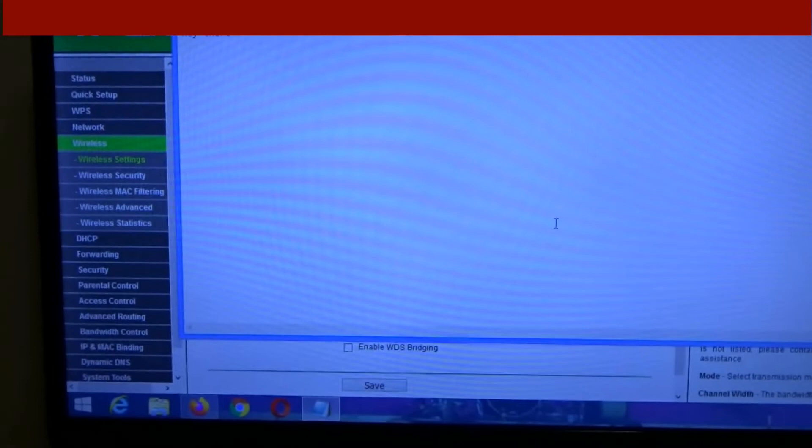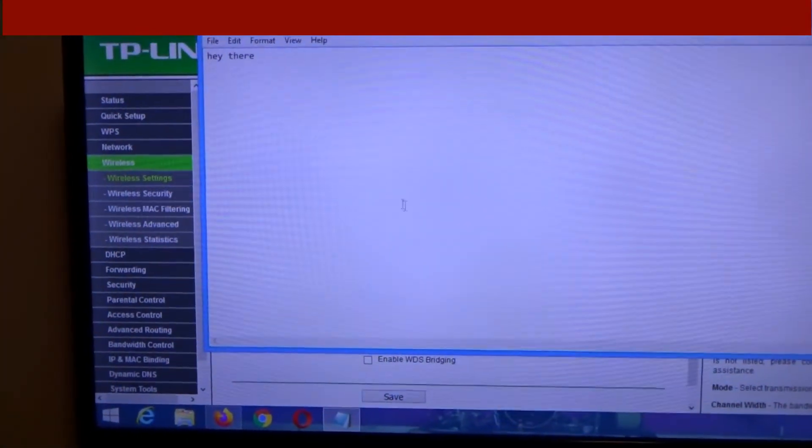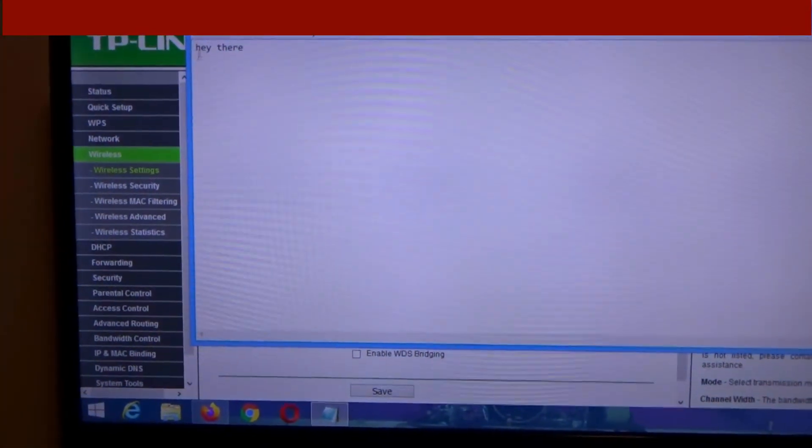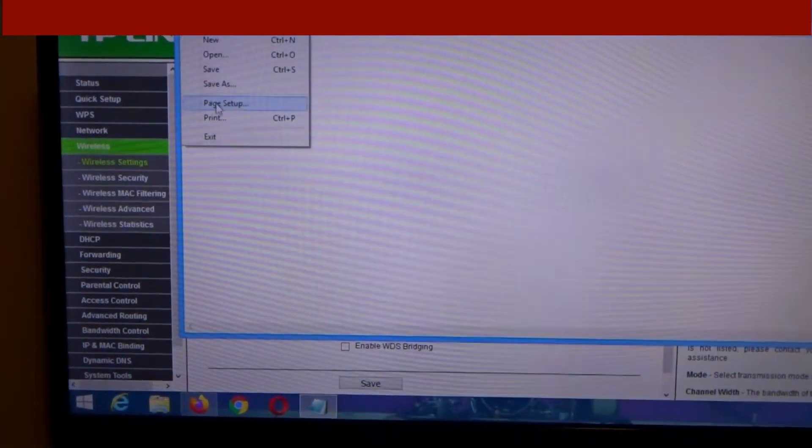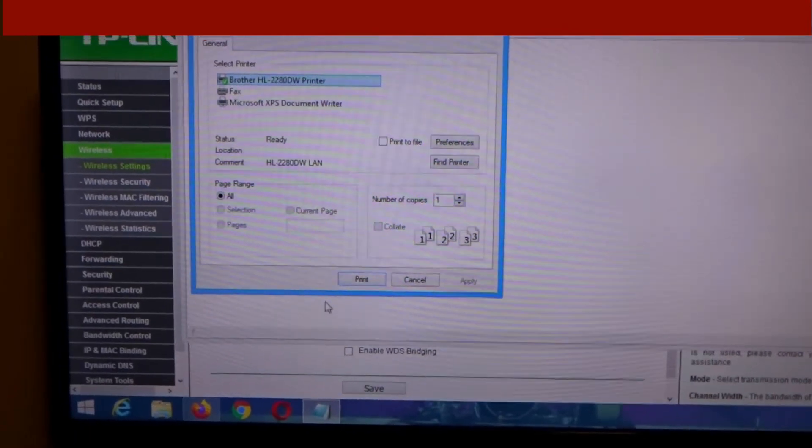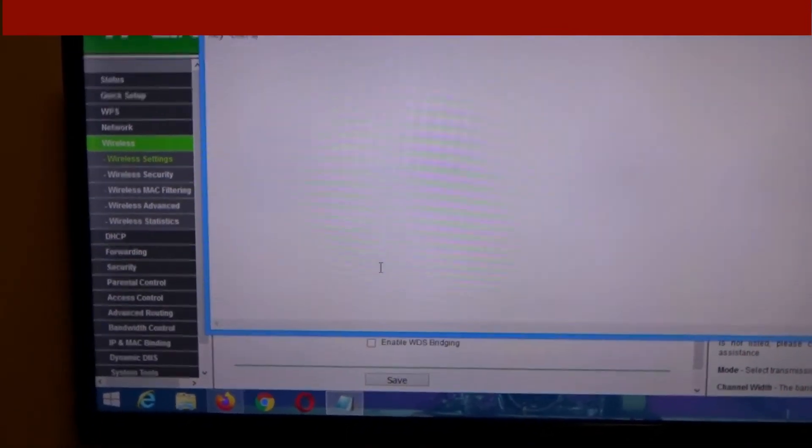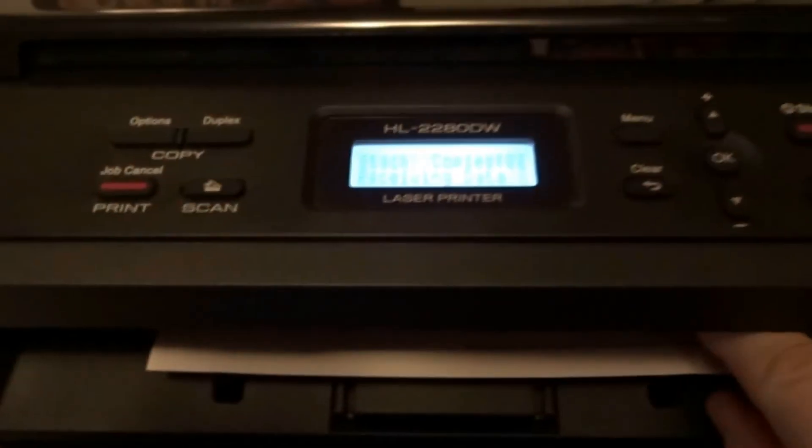So we're gonna open notepad, just type a little message there. We're gonna click on file, print, and click on print. And over here at the printer it should have printed out, and it did - 'hey there.'